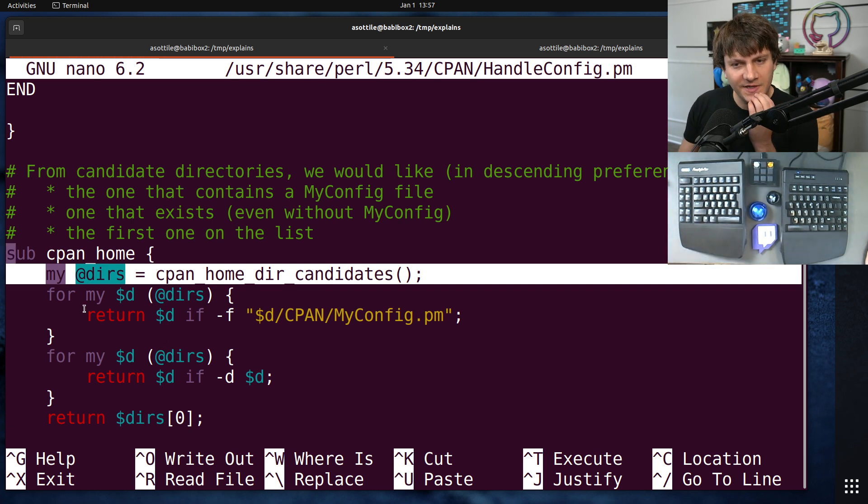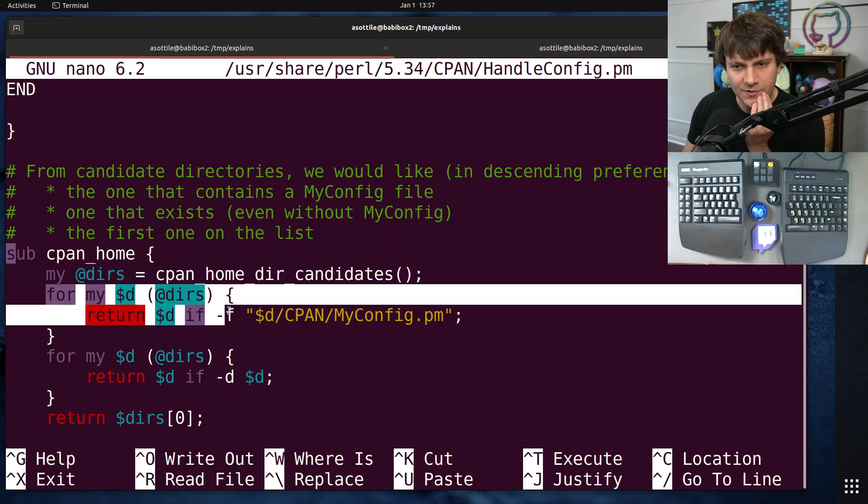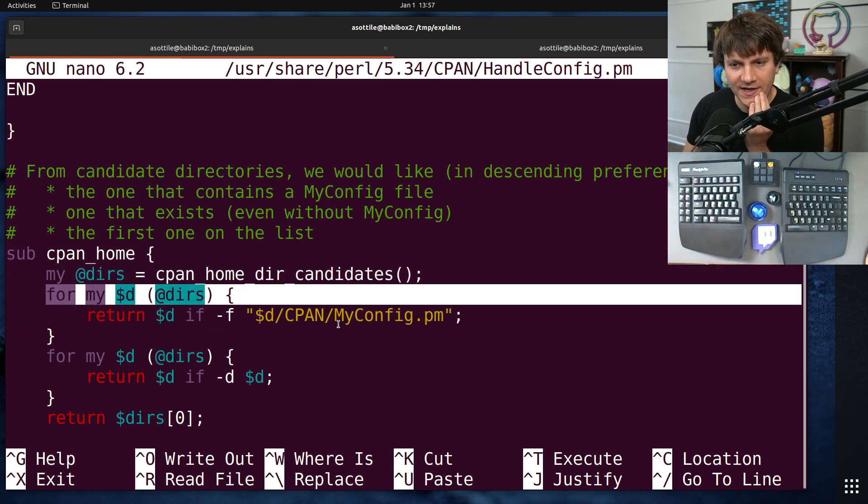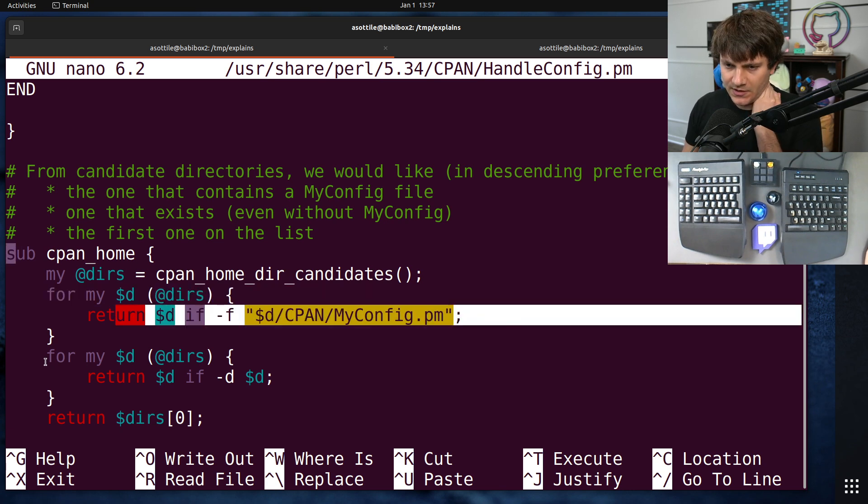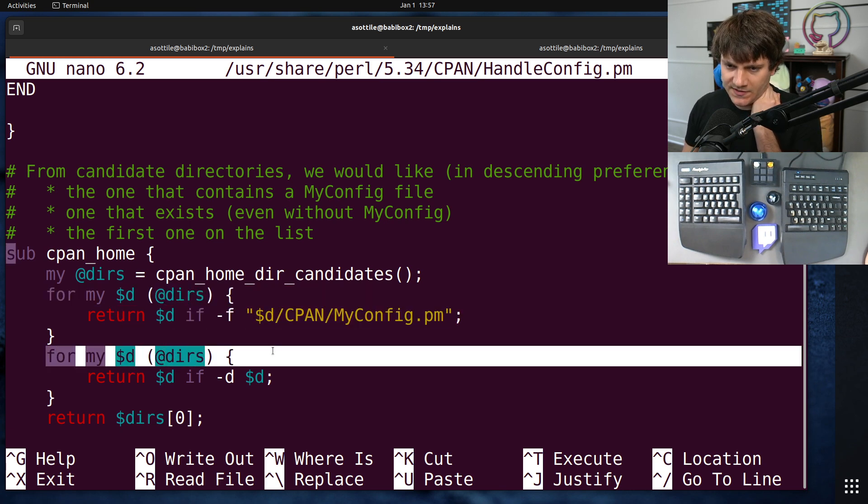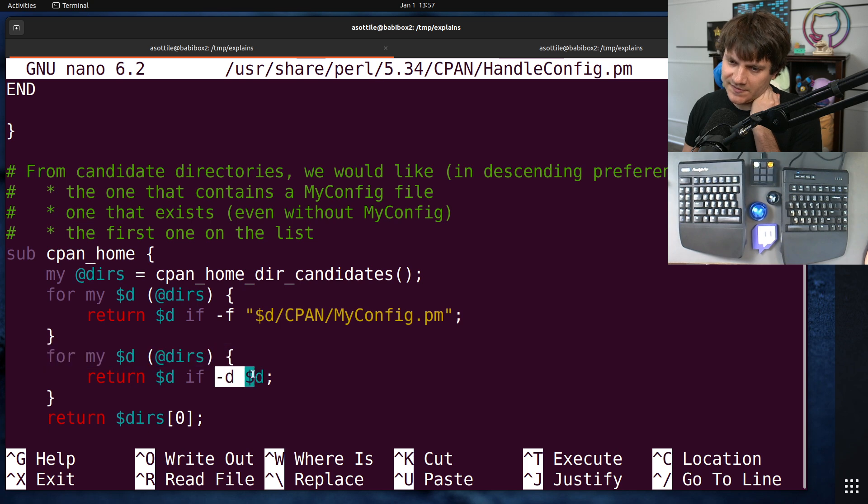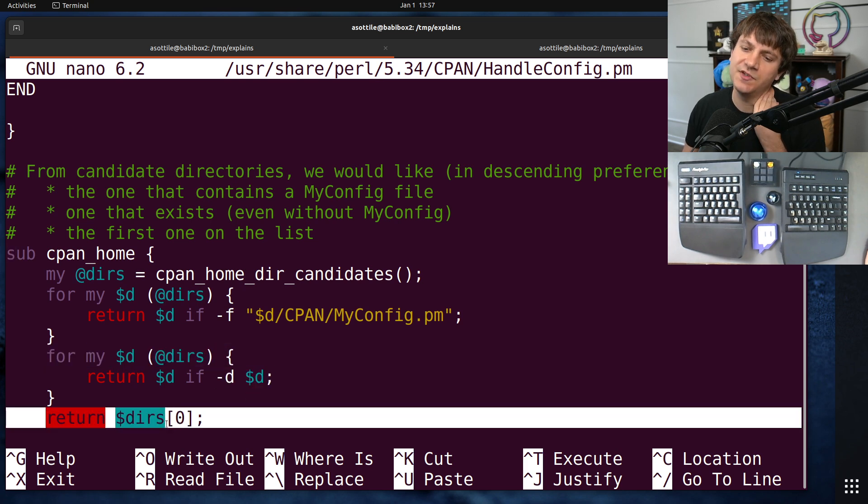What does cpanhome do? So for directory, for each directory, if there's a cpan config, return it. Otherwise, for each directory, if it exists, return it. Otherwise, return the first candidate. Okay, so if there's no existing directories, it's going to return the first candidate.